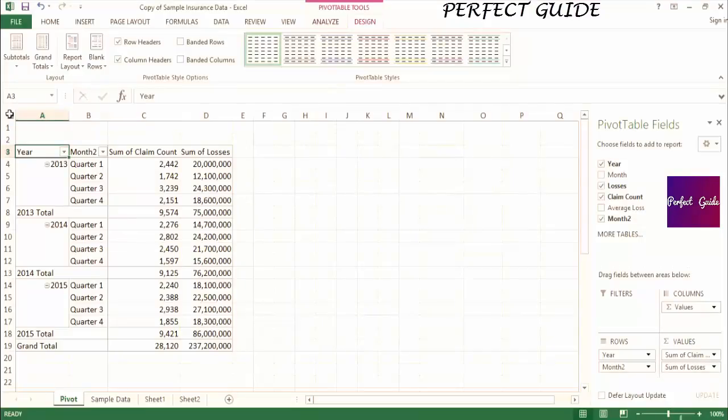The last pivot table topic I'm going to talk about is calculated fields. This is a more advanced function of pivot tables, but it will be very useful when you need to manipulate the data in the pivot rather than in the data set that feeds the pivot. In order to create a calculated field,